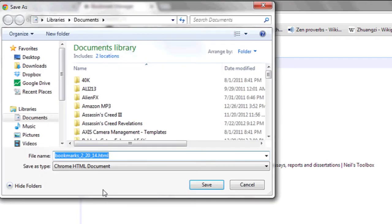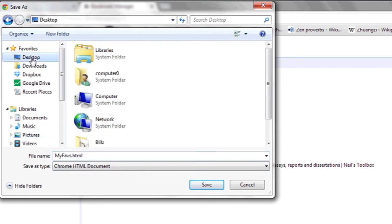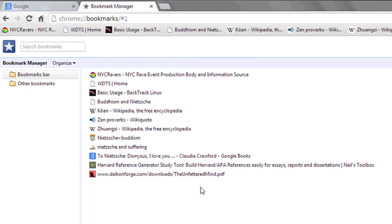You can name it whatever you'd like. I'm going to call it My Faves, and save it to the location of your choice, like your desktop.